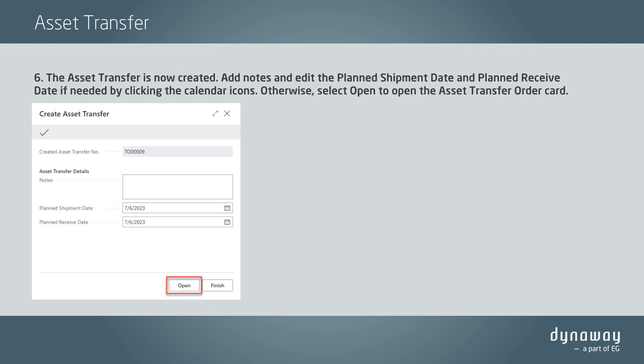Add notes and edit the planned shipment date and planned receipt date if needed by clicking the calendar icons. Otherwise, select Open to open the Asset Transfer Order card.